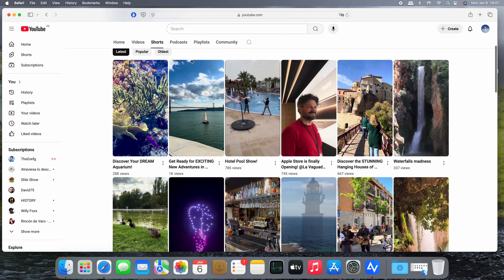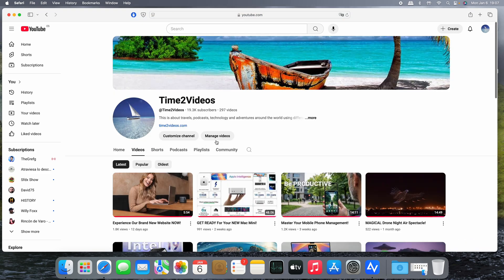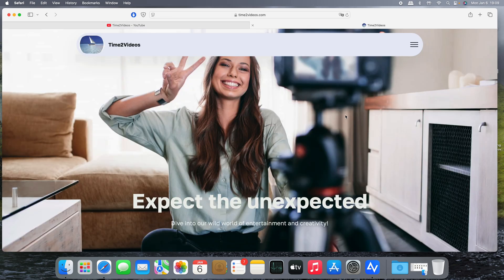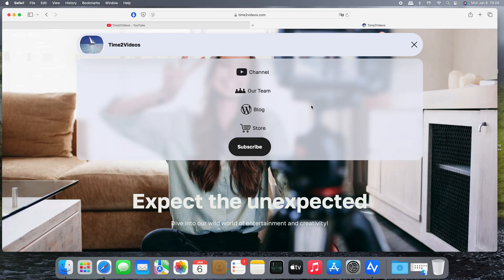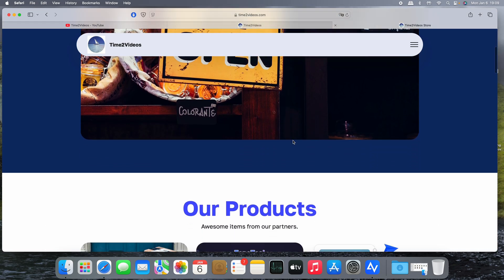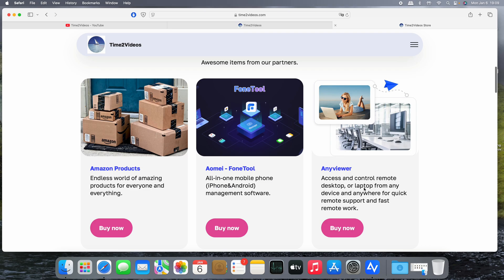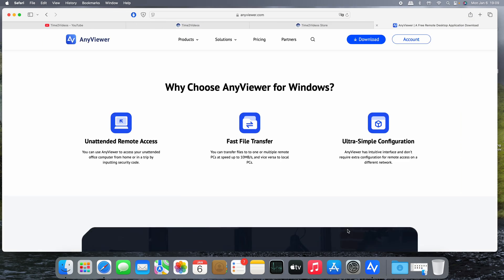We have videos, shorts, and podcasts, all free. So let's get started. Let's see how this incredible product helps you work with any device to take remote control. You can easily access our store and check out this link for AnyViewer to access and control remote desktop computers and any device.